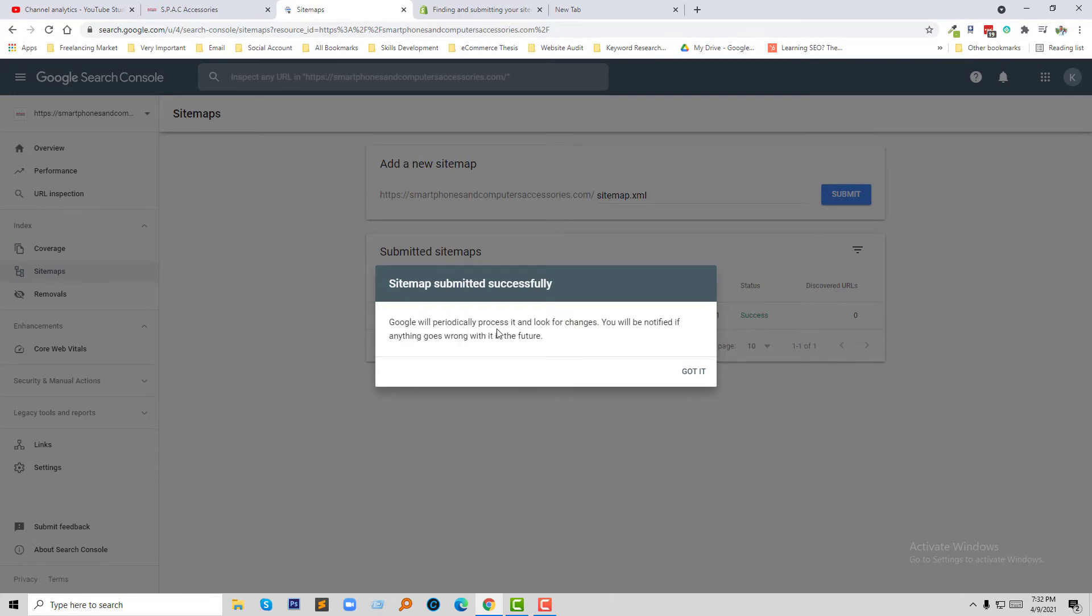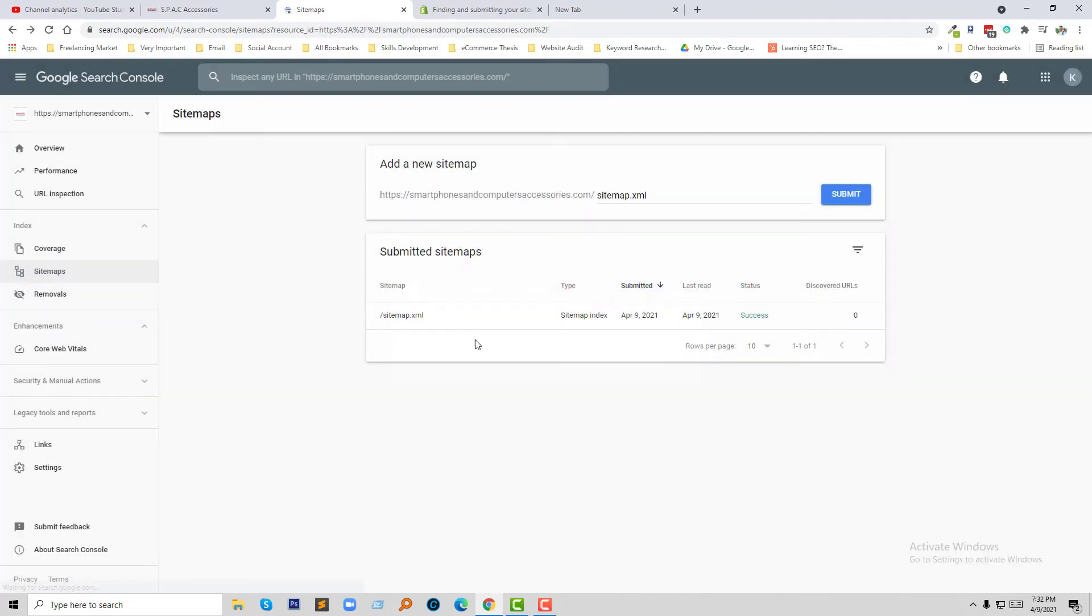Google will process it and will look for changes. You will be notified if anything goes wrong in the future. Got it. Sitemap successfully submitted. Thank you for your time to watch this video. This is a very easy and quick video. If you like this video, then click on the like button and subscribe to my channel.